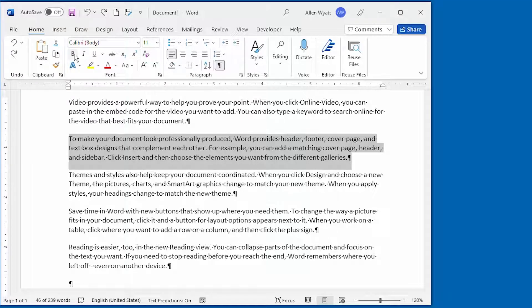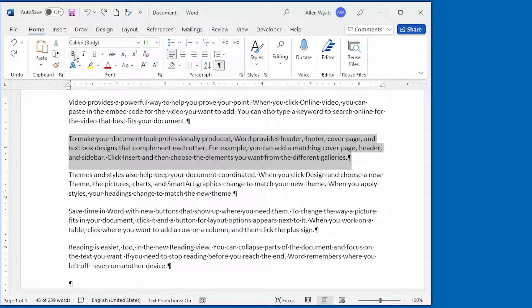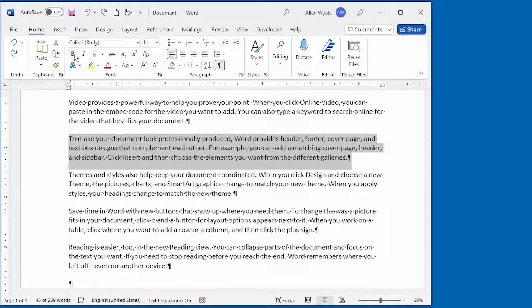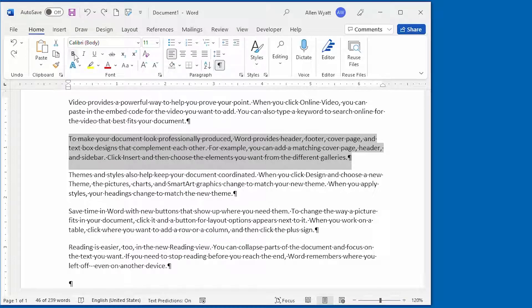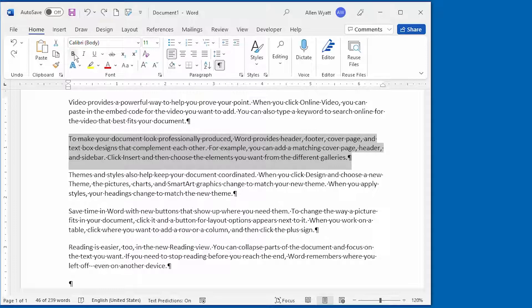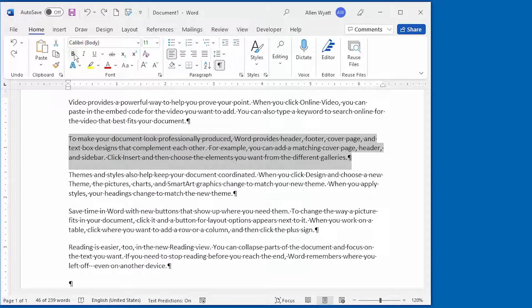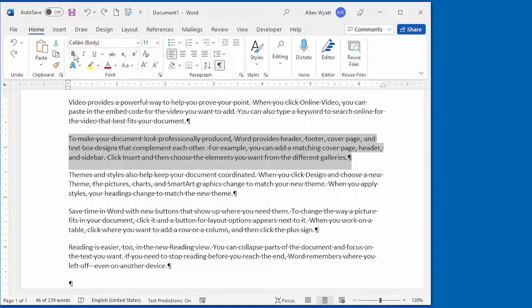Here's the key to understanding. You have to understand that formatting in Word is based on styles. Even if you don't know what styles are or have made a conscious decision to never use styles, they are still there, working in the background. Every paragraph in your document is based on an underlying style that defines how that paragraph appears on the page, period. There is no way around it in Word.